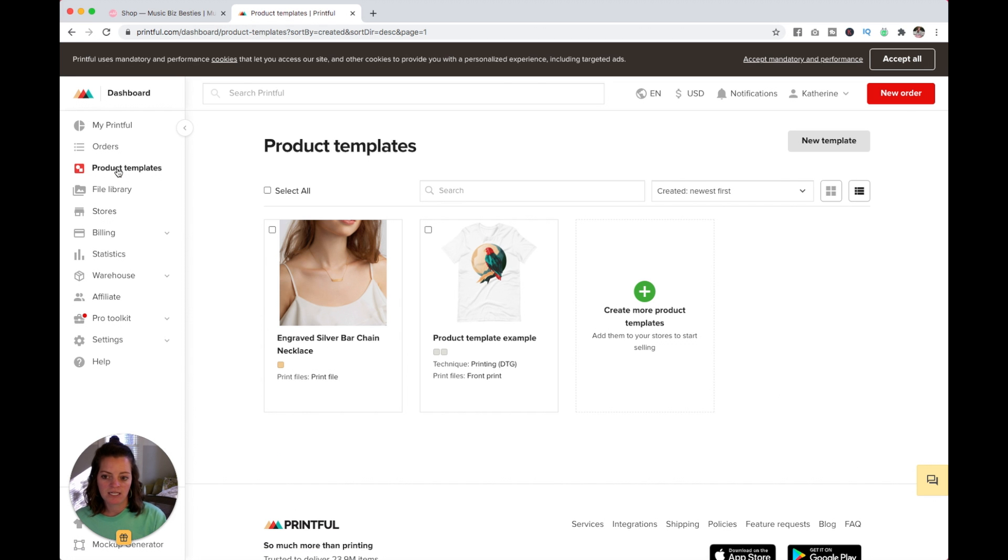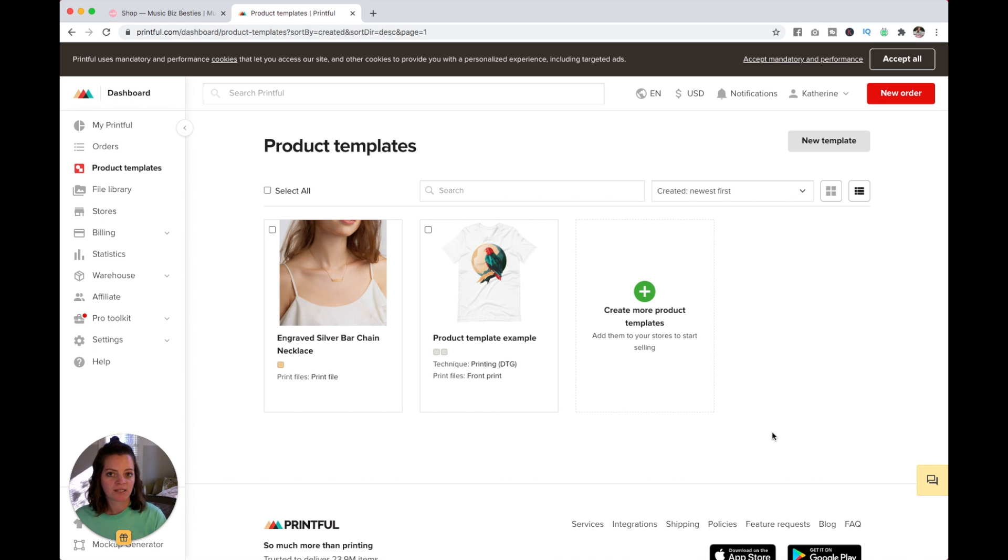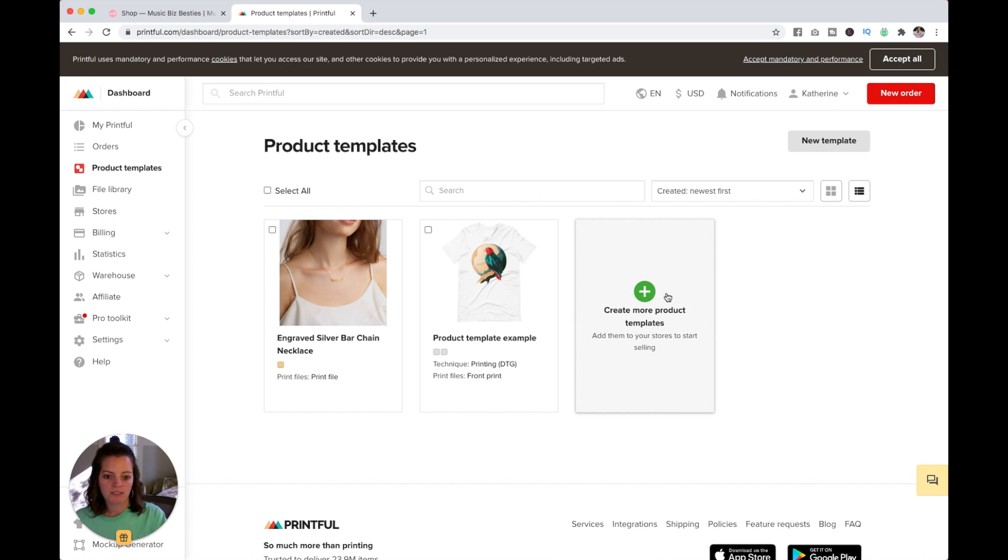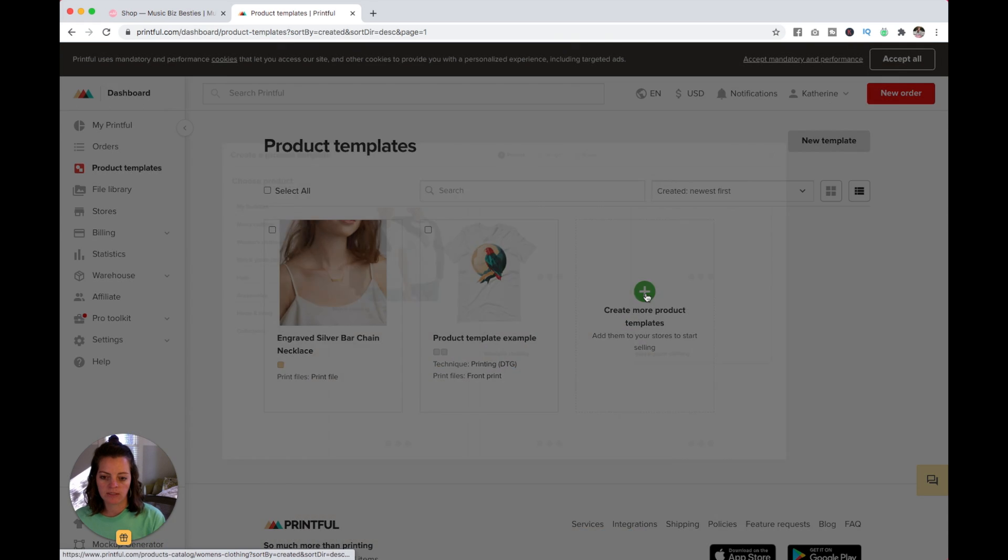You can see I've already done a couple product templates. I did these a few months ago, but now I'm actually ready to make this store. So I'm going to start here again and click Create More Product Templates.